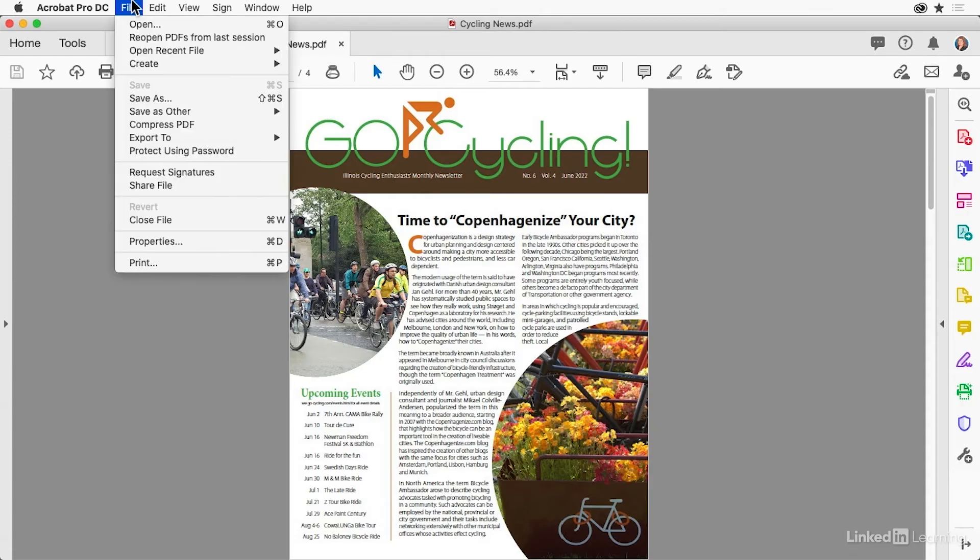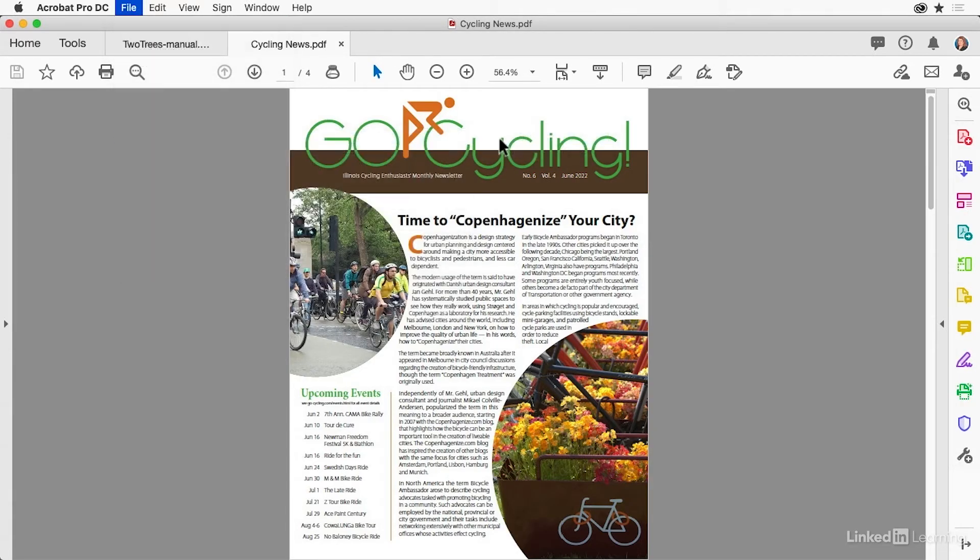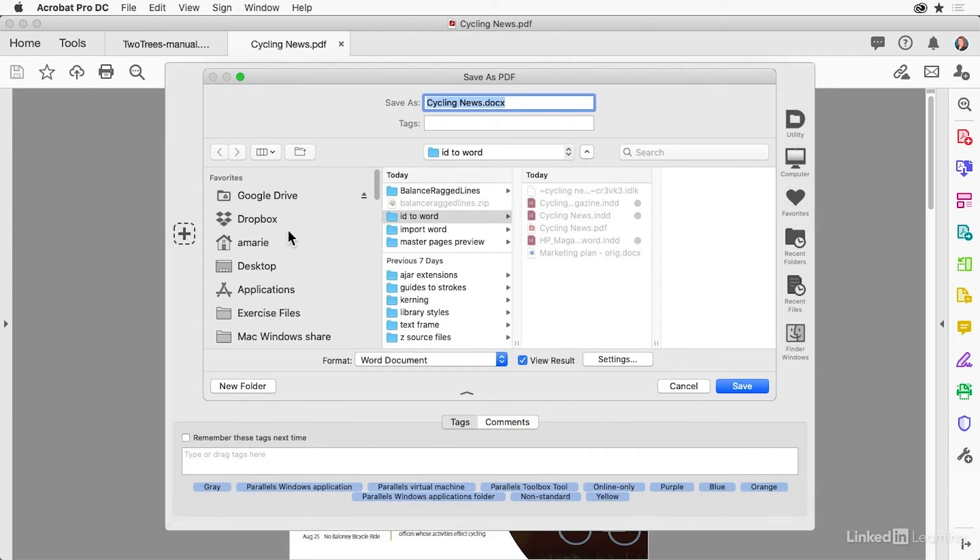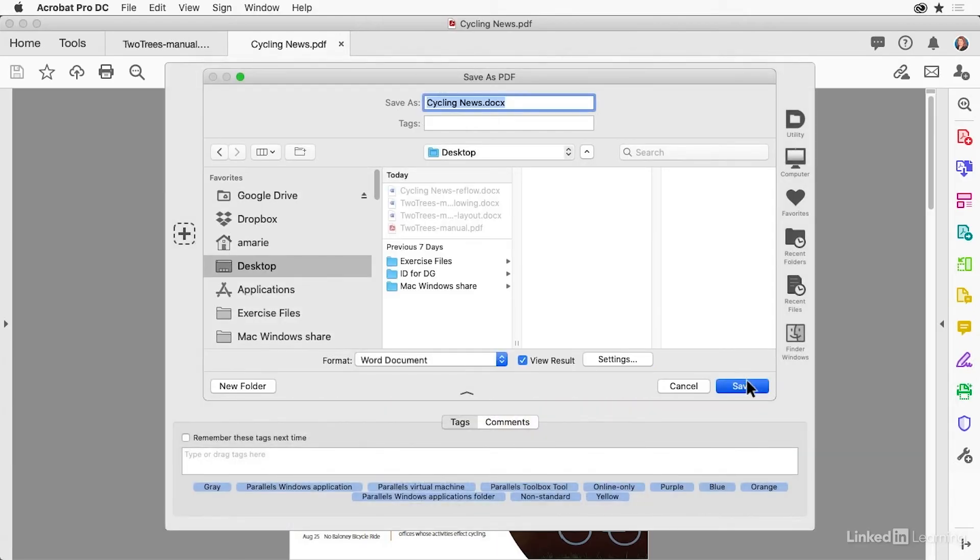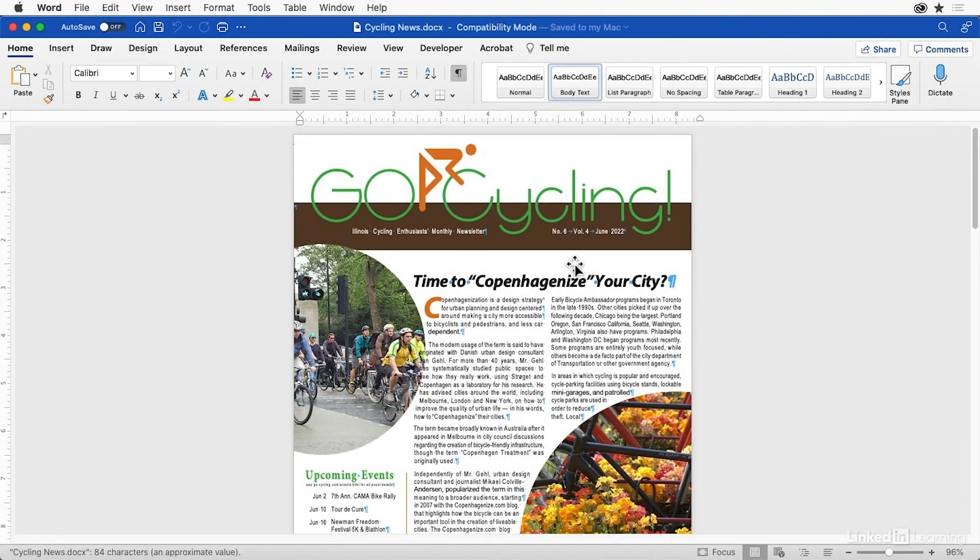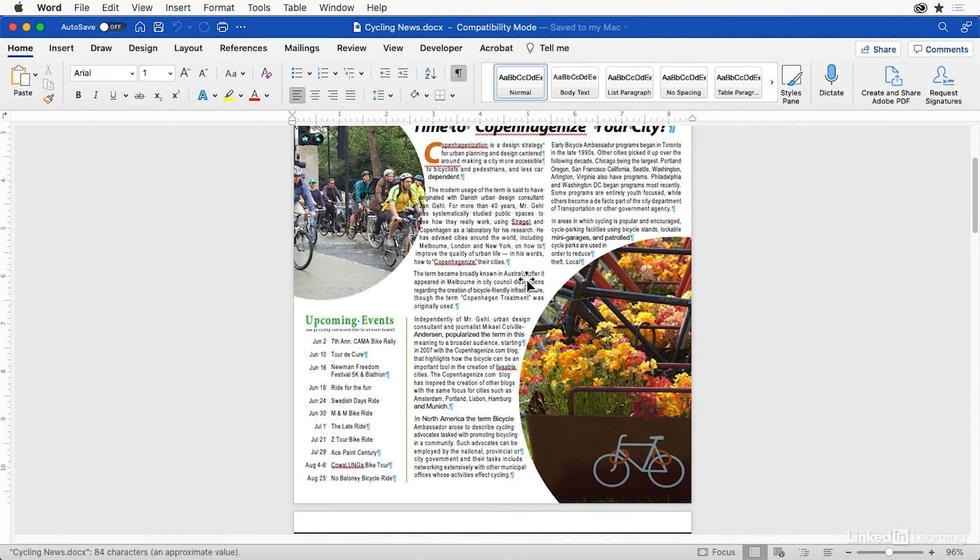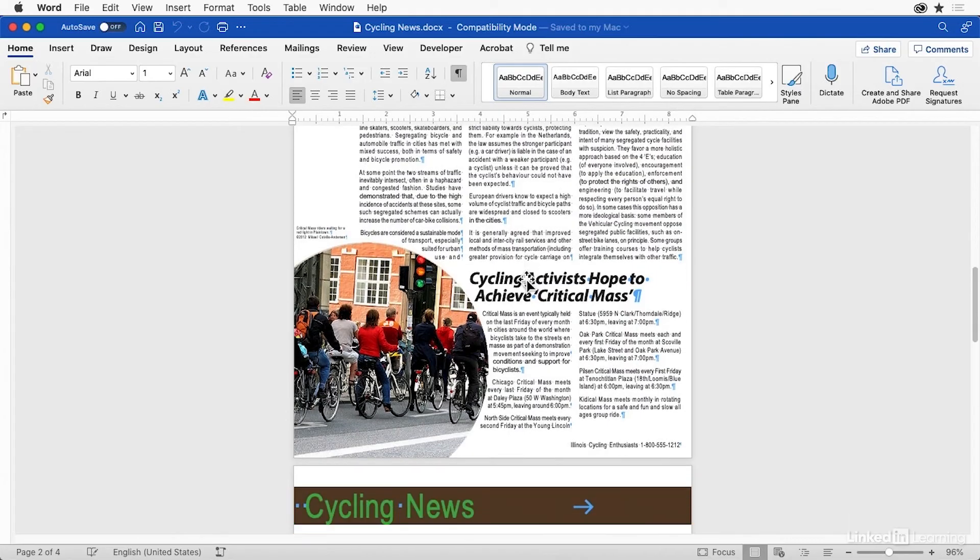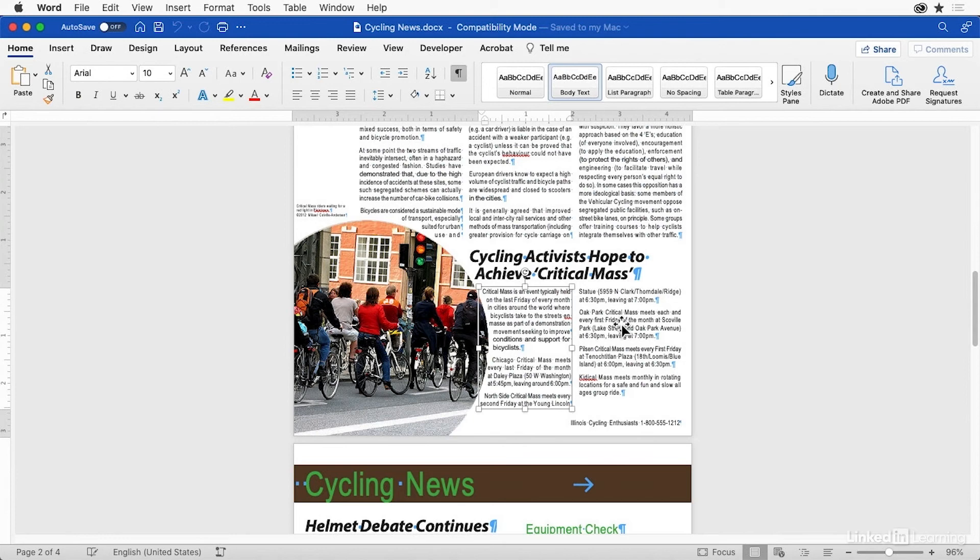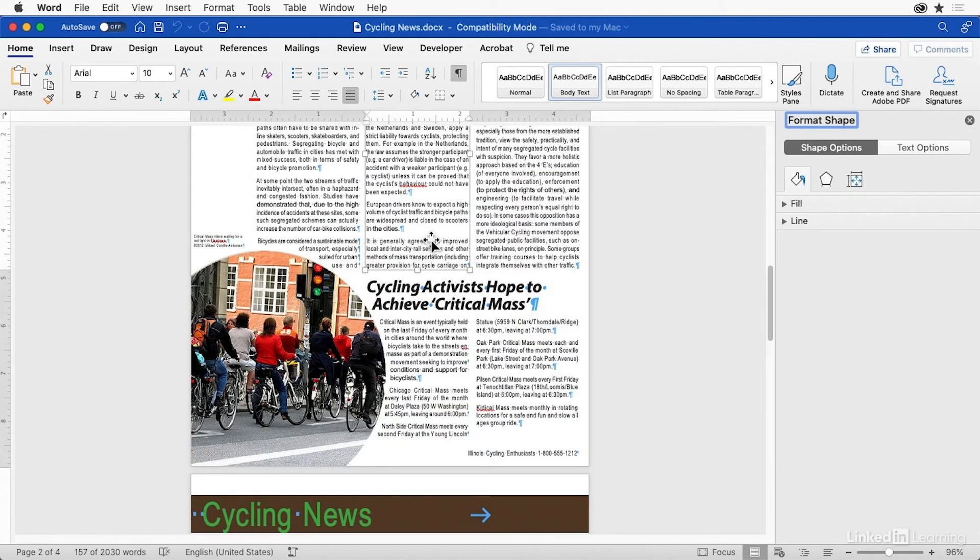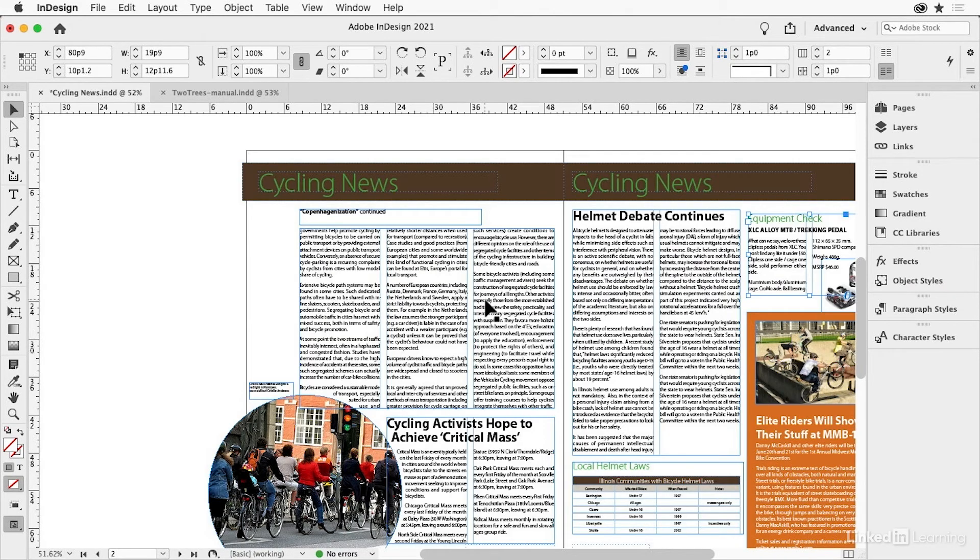Let's take a look at what happens in Acrobat if we export this as a Word document. And we say that we want to retain page layout and click save. It's about the same. Cycling News, it looks about the same. Well, this page is a little better. But if we click inside here, every column is a separate frame. And I don't even know if they're threaded. No, they're standalone. So it's kind of a nightmare. It's far better if it's mostly text, as you can see. But that is the way that you would do it from InDesign, is you would export to PDF and then from Acrobat export it to Word.